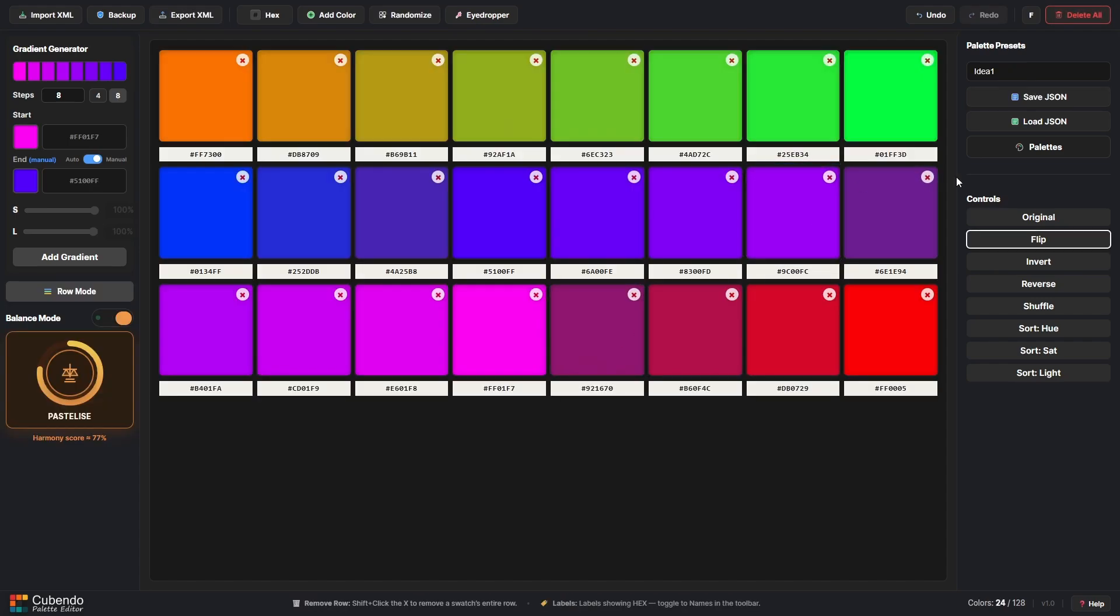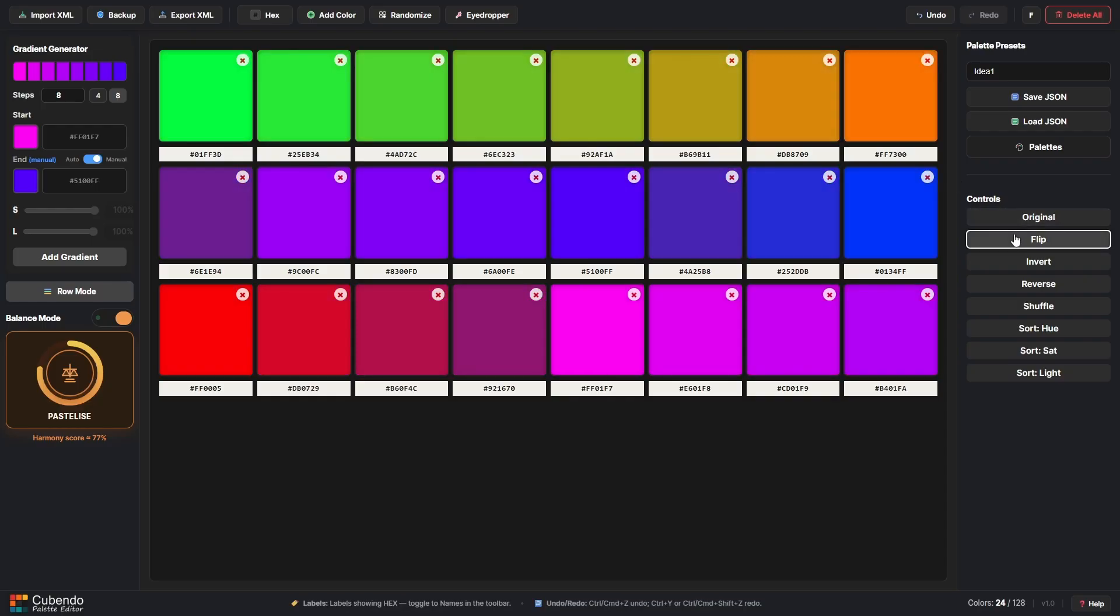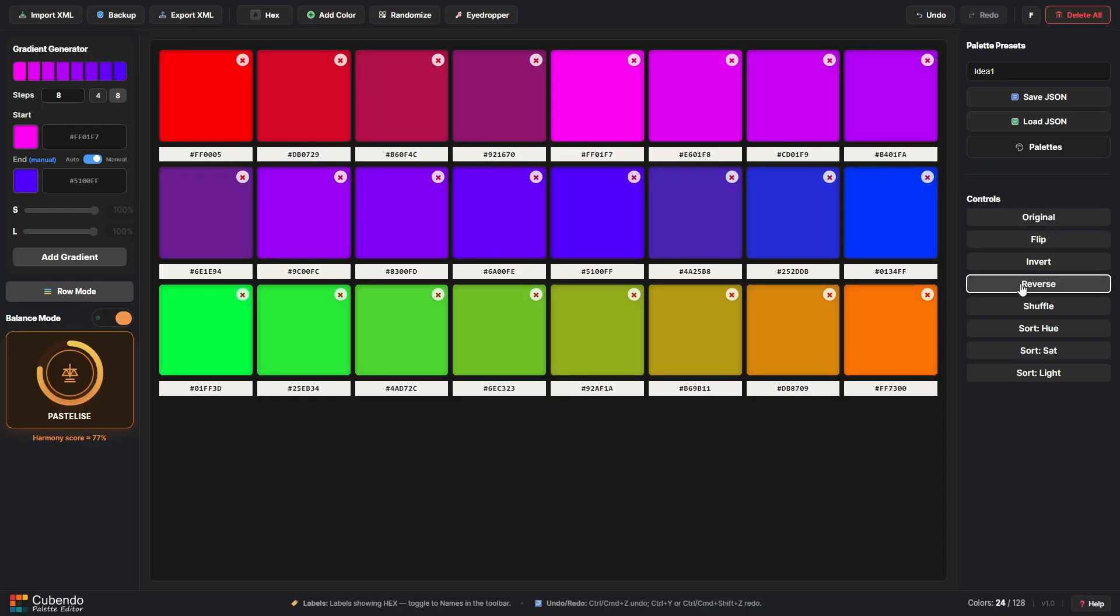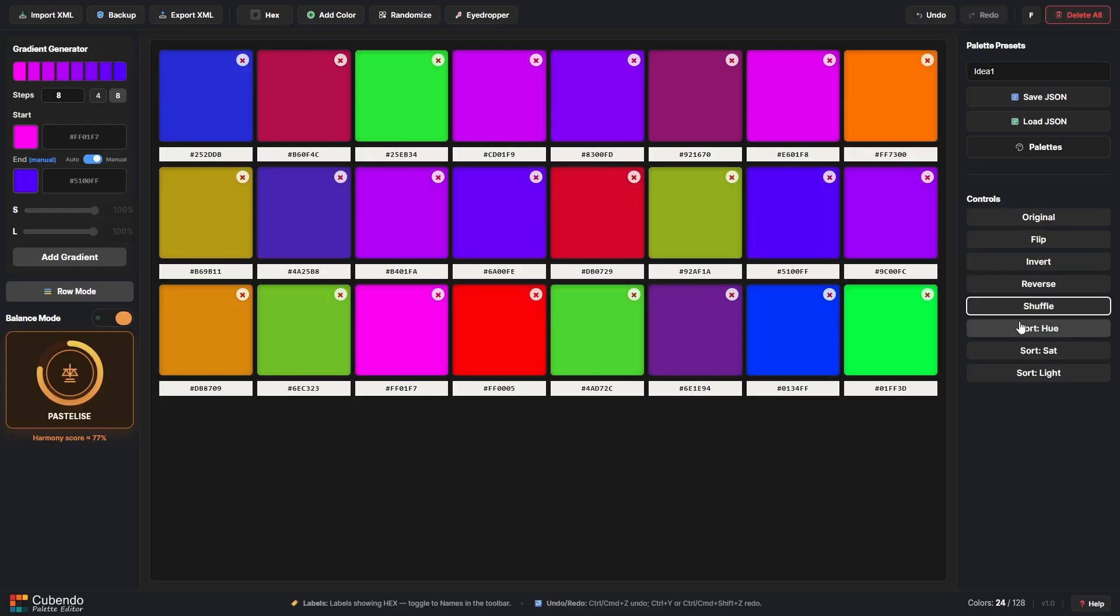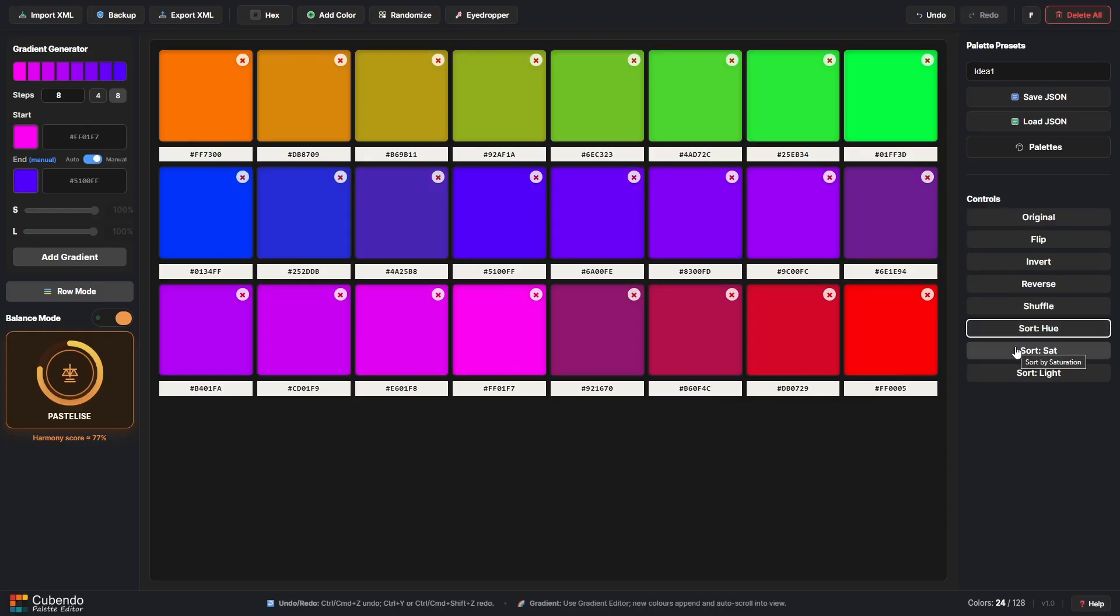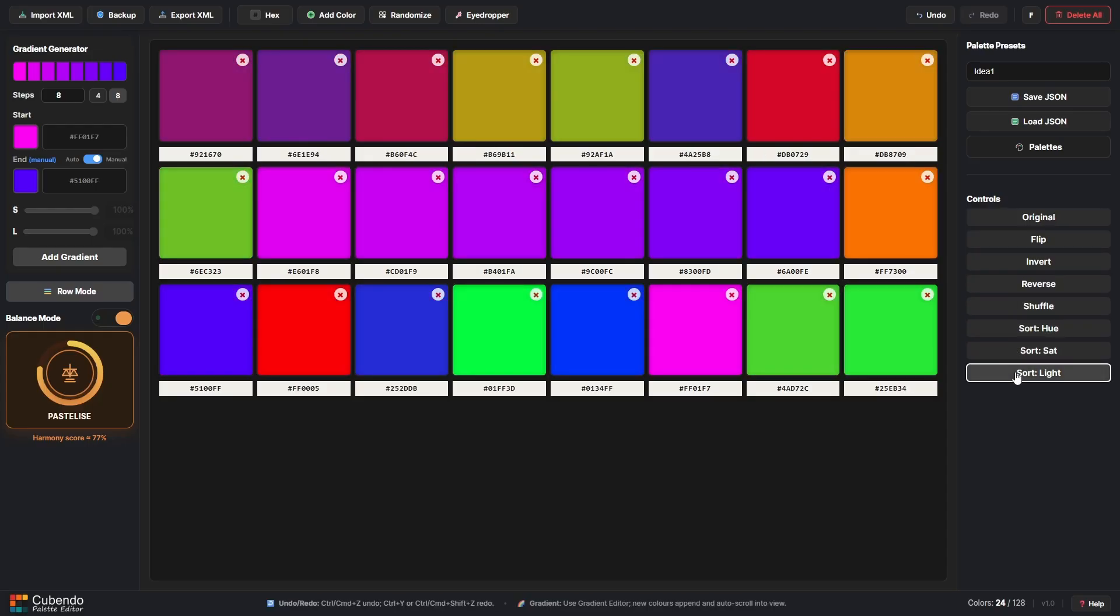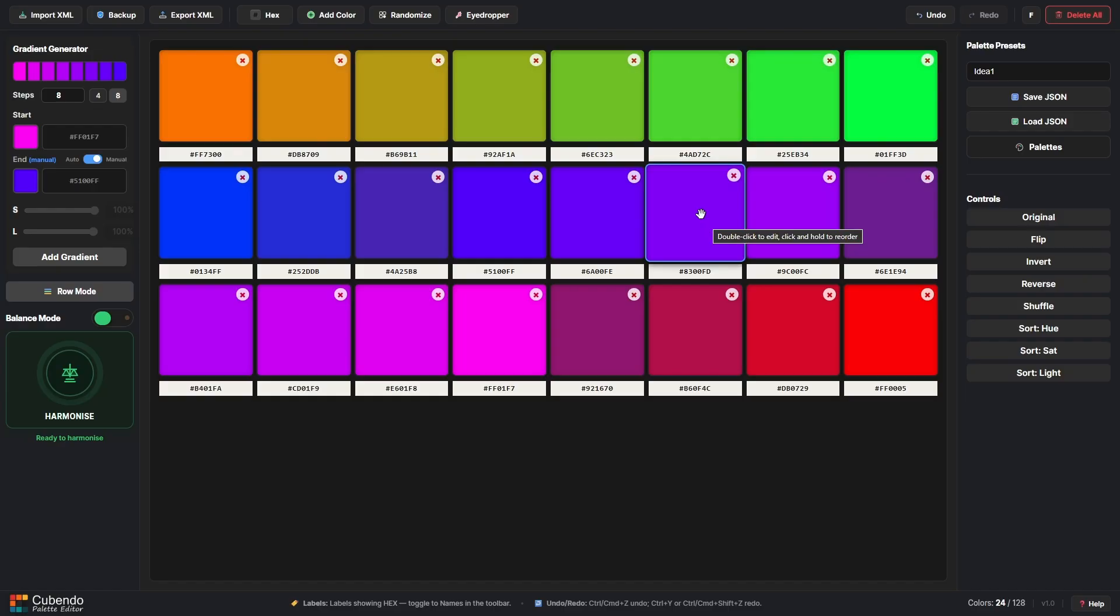Some of the other controls we have are to do with the orientation of the palette. So if we want to flip the palette we can, if we want to invert it, reverse it, shuffle it, organized by hue, saturation or lightness, we have the options to do that.